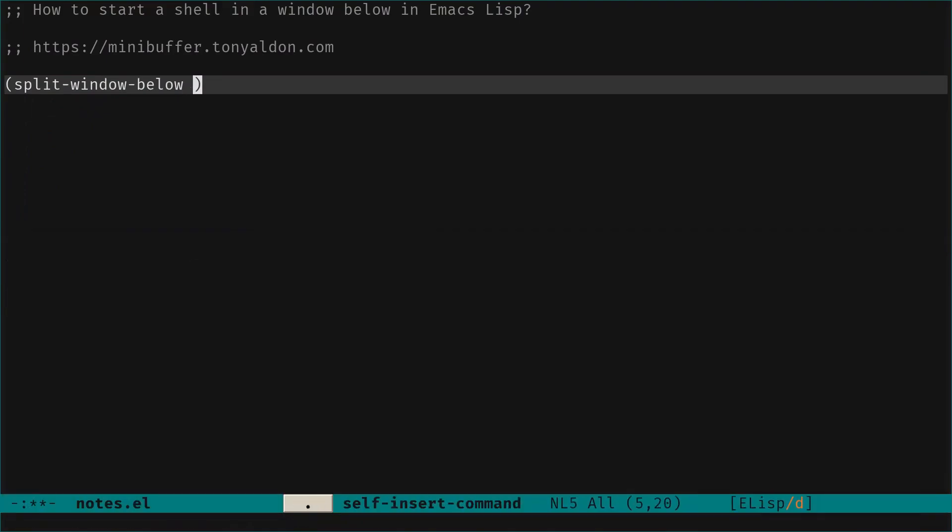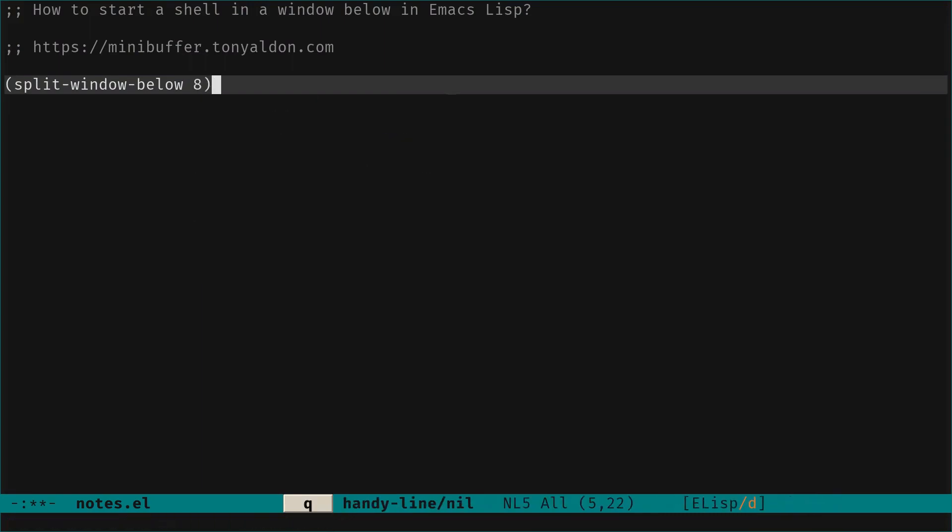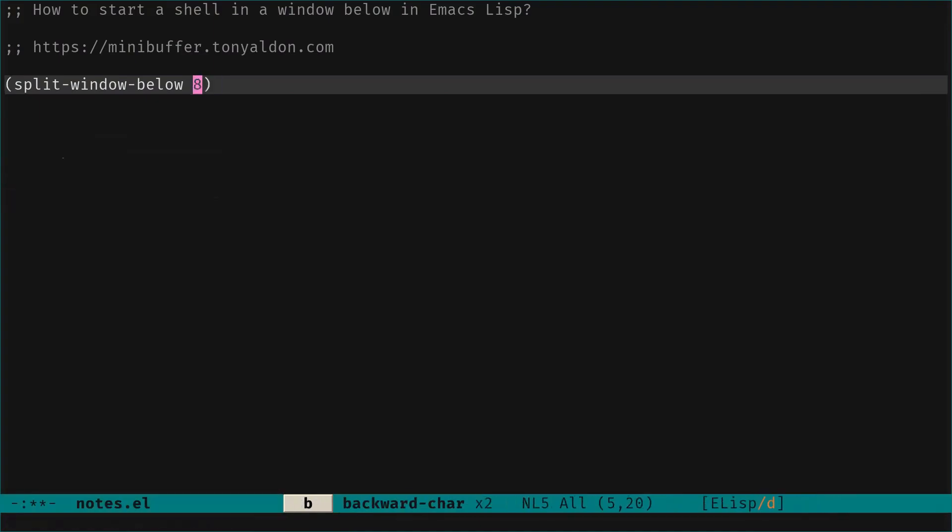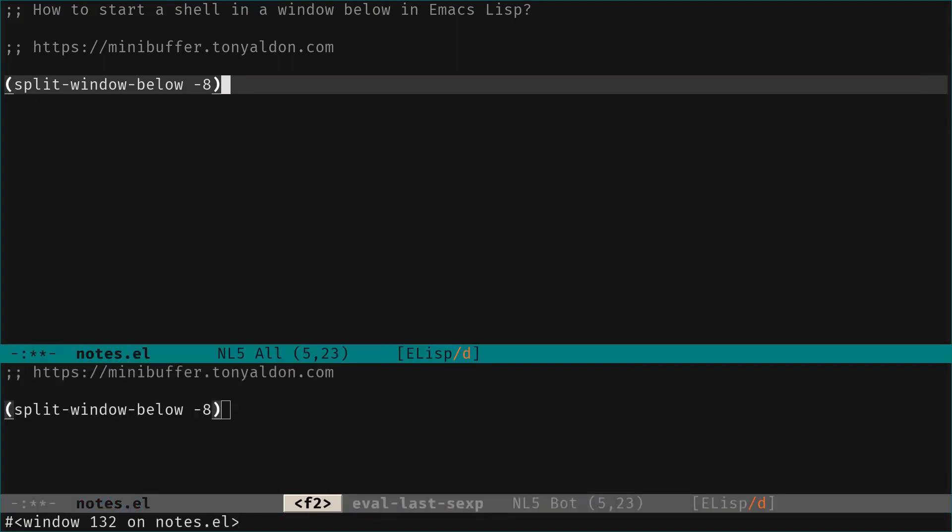Now if we pass an argument here, an integer, a positive integer in that case, this will give the window at the top eight lines counting also the mod line. Now if we pass it a negative integer this does the same but for the window at the bottom.